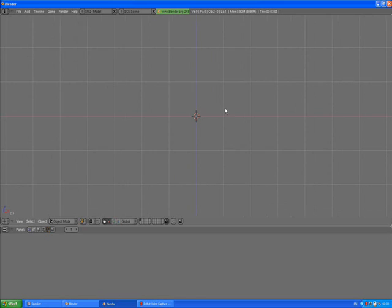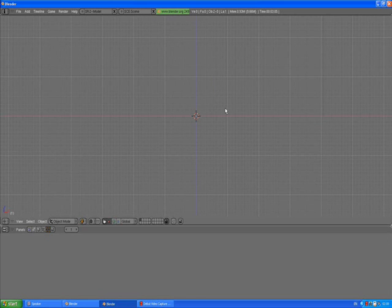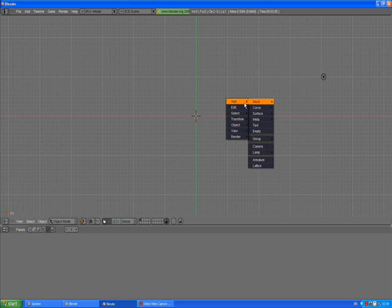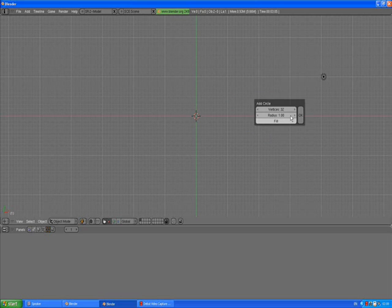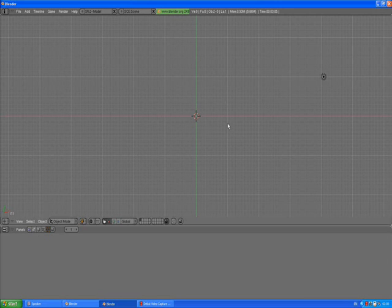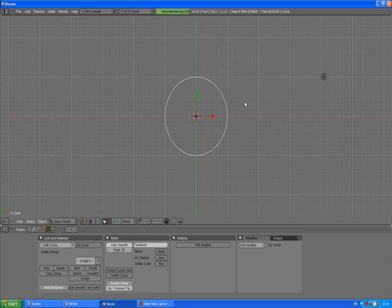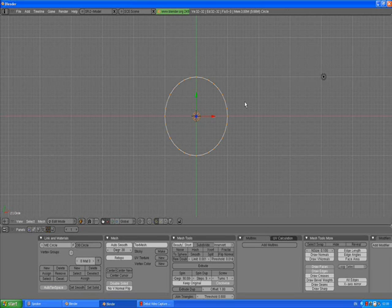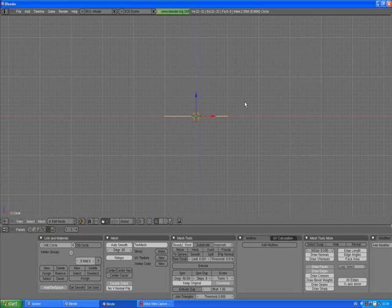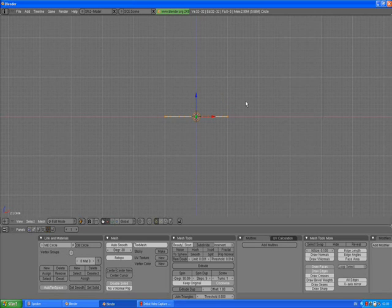We need to start by pressing 7 to go to top view, spacebar add mesh circle. Default settings are good for us. Press Tab to go to edit mode, 1 to go to front view, holding down shift, holding down mouse wheel to pan your view.